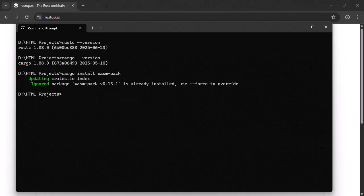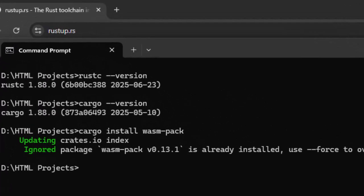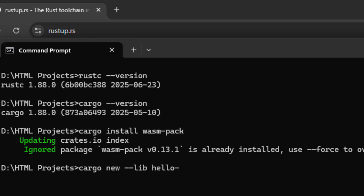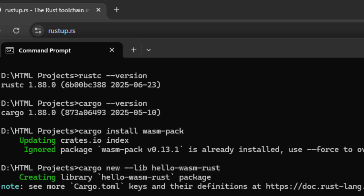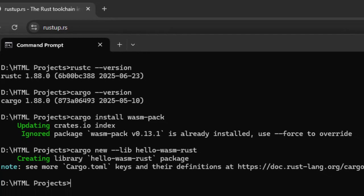Right, now that we have installed all the tools, it's time to actually create a Rust web assembly project and walk through it step by step. So to do that in your terminal, run this command to create a new project.